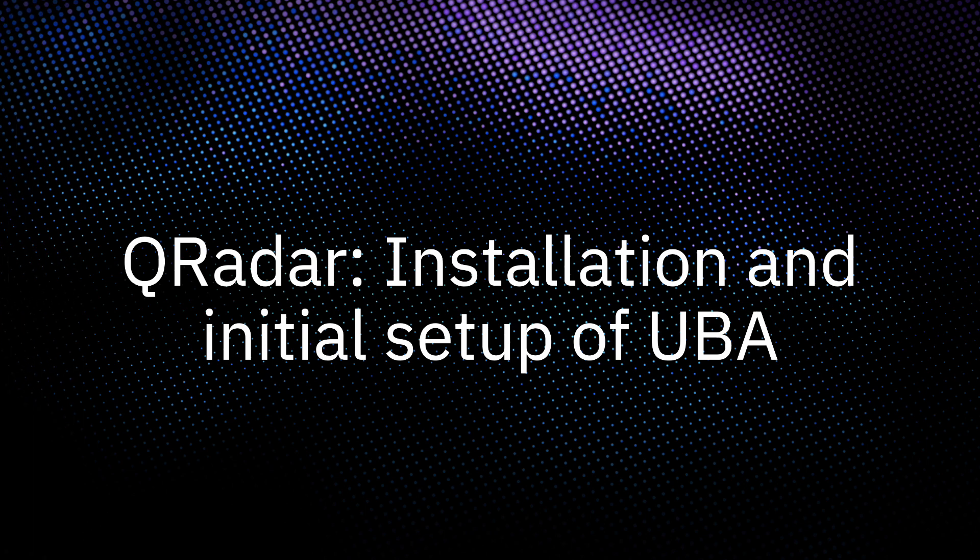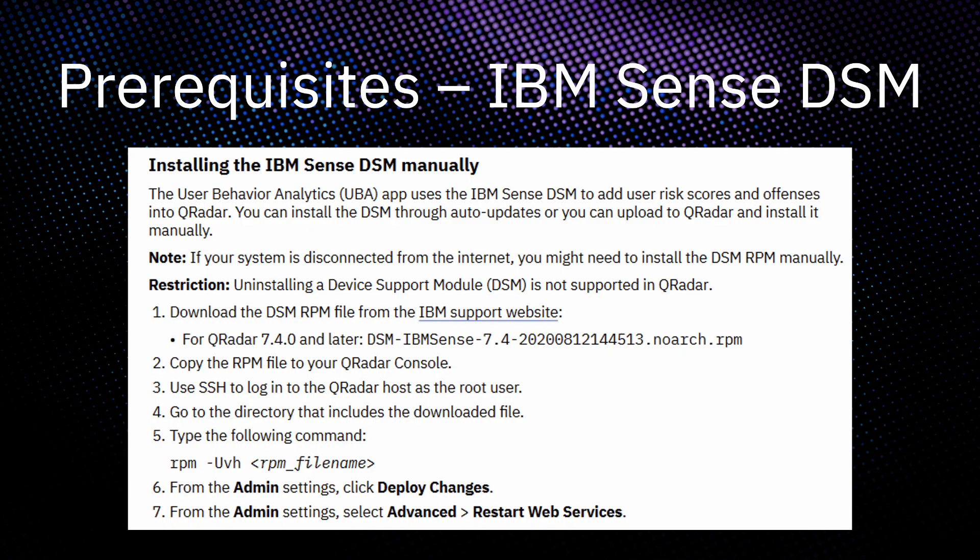Hello, my name is Gareth, and in this video I'll be discussing the installation and initial setup of the User Behavior Analytics app, also known as UBA.